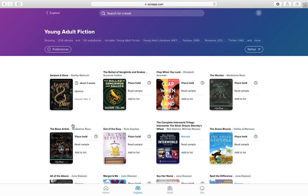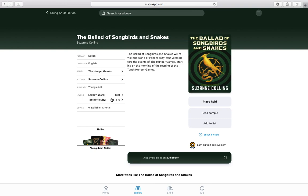Once you've found a book that you want to read, you should click on it and it should come up like this. You'll see a synopsis of the plot, you'll see who the author is, you'll be able to read a sample of the book, and see the recommended audience so that you know if this is a book you'd like to read.